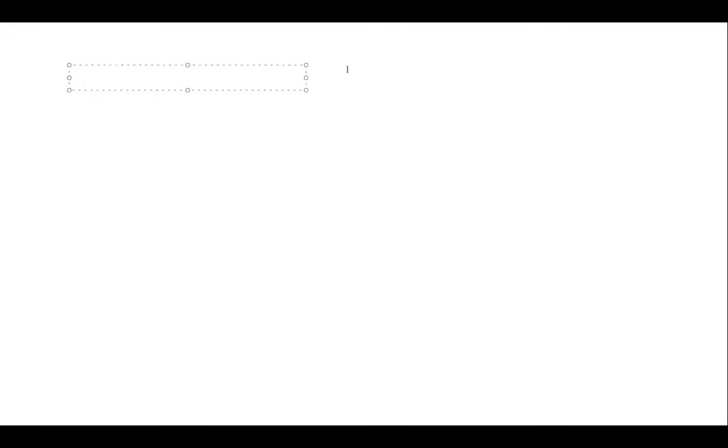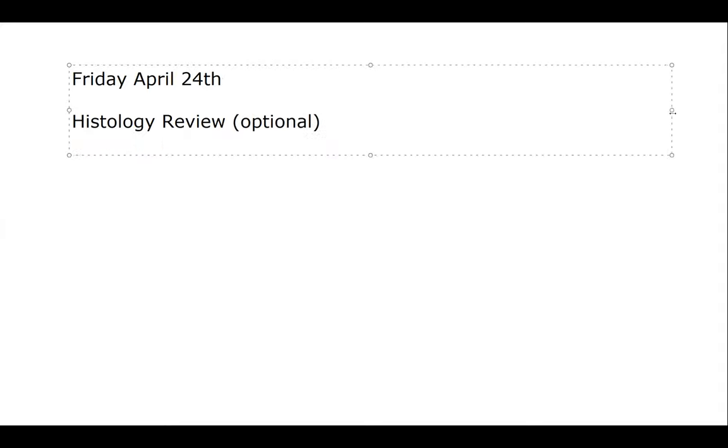Good morning all. Good turnout — I'm very happy to see that. Let's quickly remind everybody of what's going on here. Today is Friday, April 24th, and this is the histology review. This is optional, but it can definitely help you understand this information.